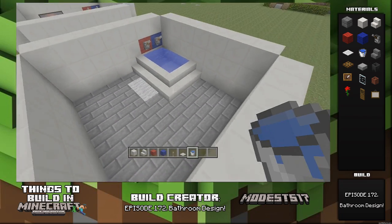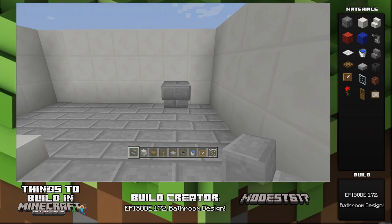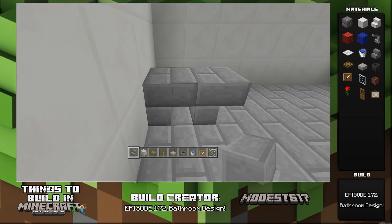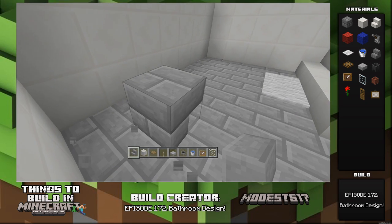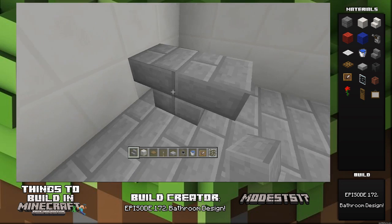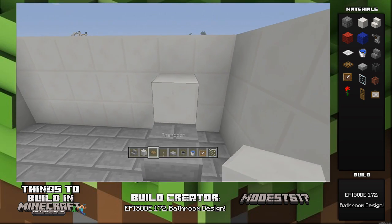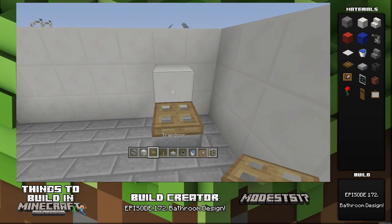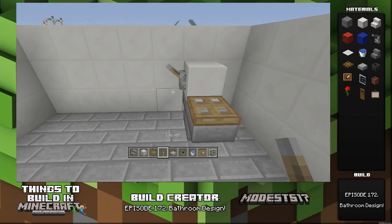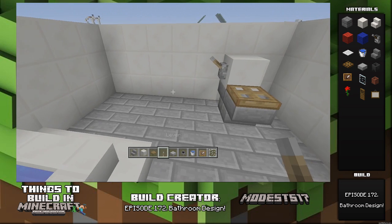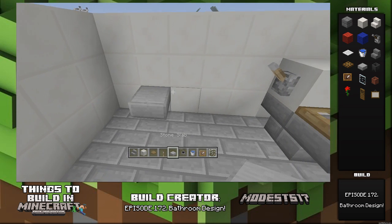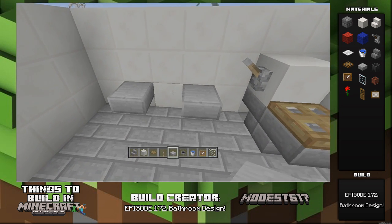Then add some water obviously. Right here, place upside-down stairs — one facing forward and the other backwards — then put a quartz block on top with a trap door and lever just to make a simple toilet.